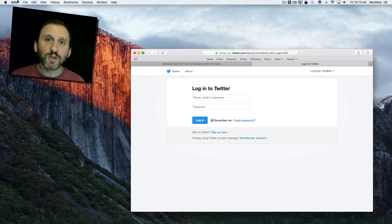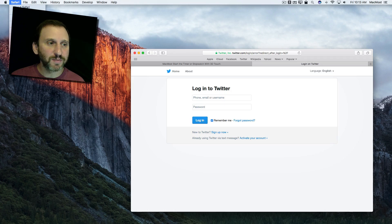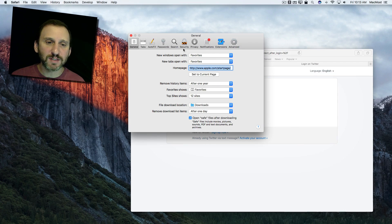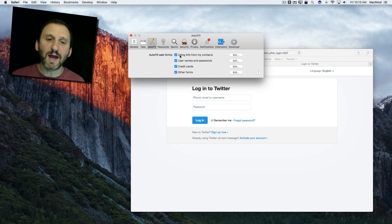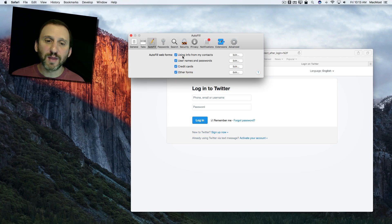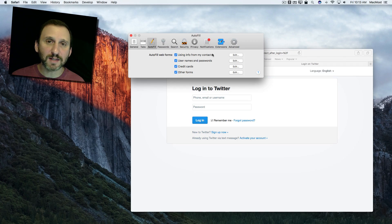But that's only one of many functions. If we go into Safari Preferences and go to Autofill, we can see that you have four different types of autofill, and the one I want to talk about right now is using info from my contacts.